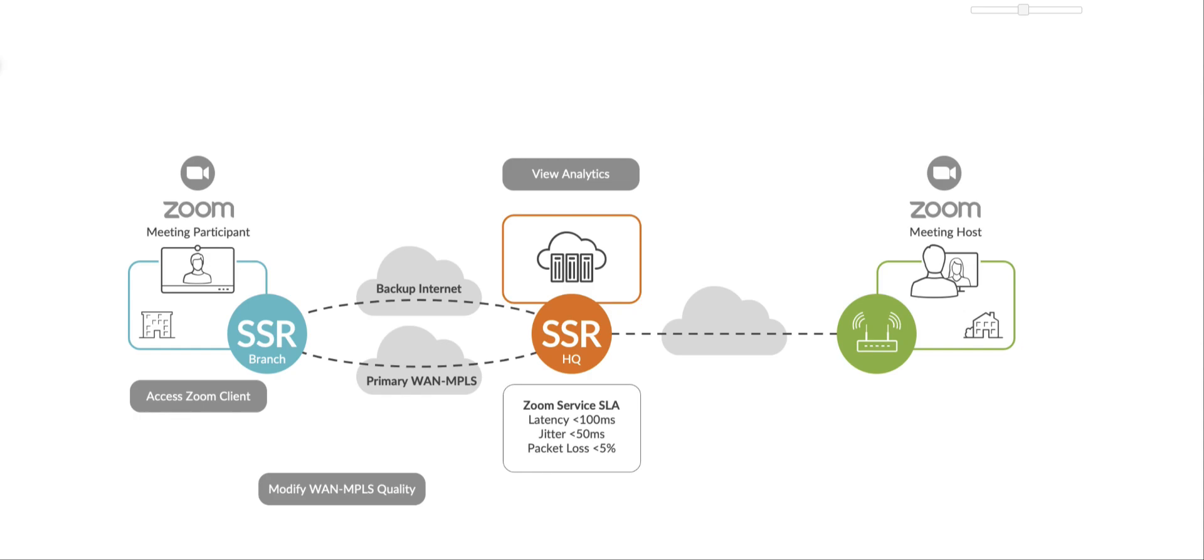This is the Zoom failover demo. For this setup, we have a data center router, the head end, which is Boston in MyConfig, and we have a branch, which is Kansas City in MyConfig.